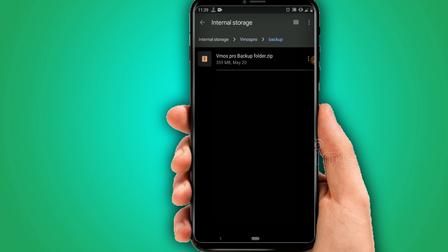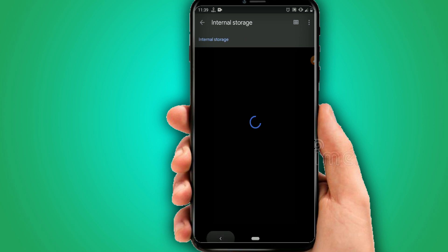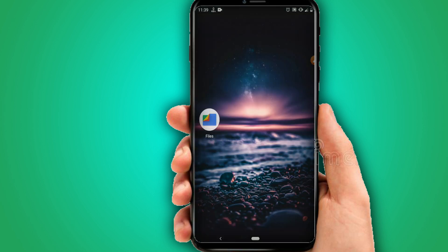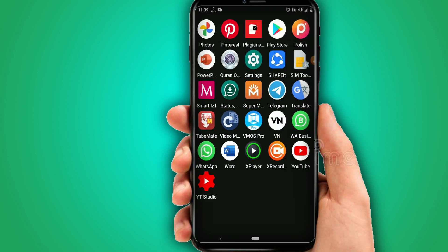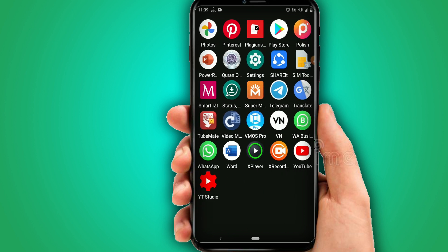Check that the ROM is there — as you can see, it's only about 400 megabytes of storage. Now it's time to open ViMos Pro. I'll leave the link to this ViMos Pro version in the description.